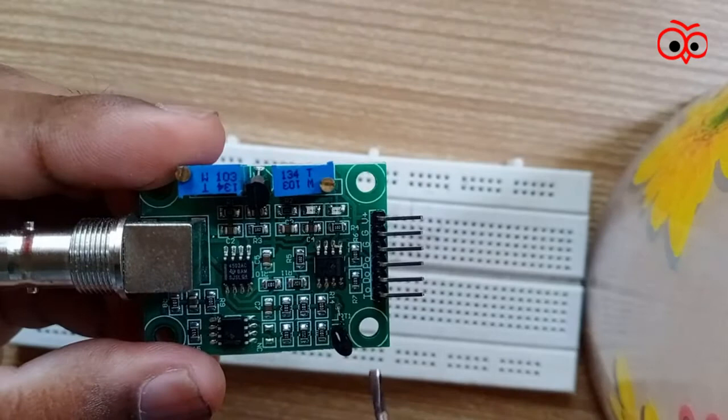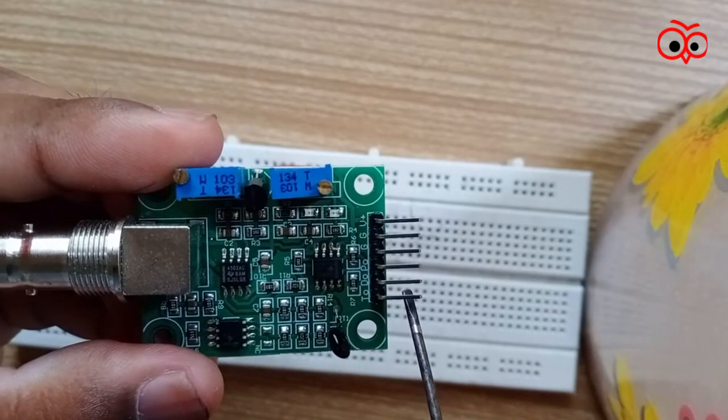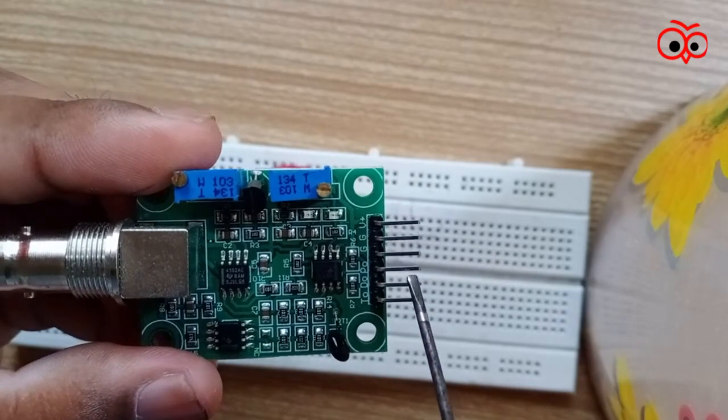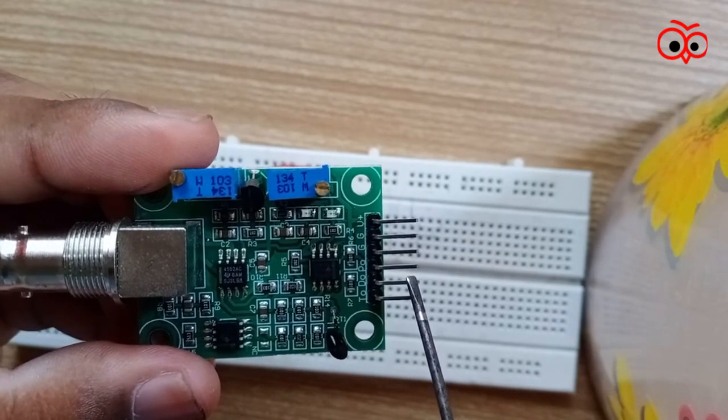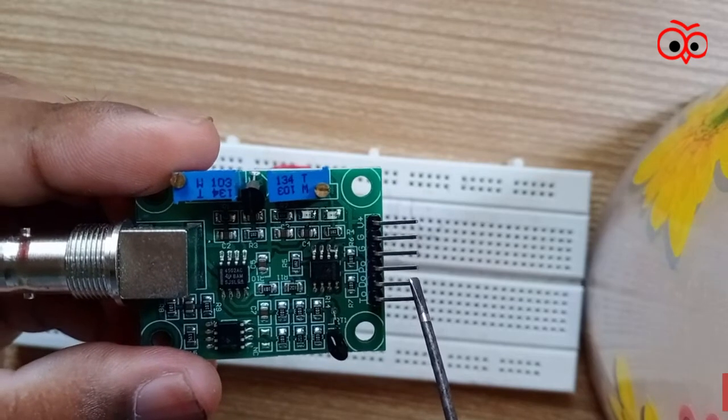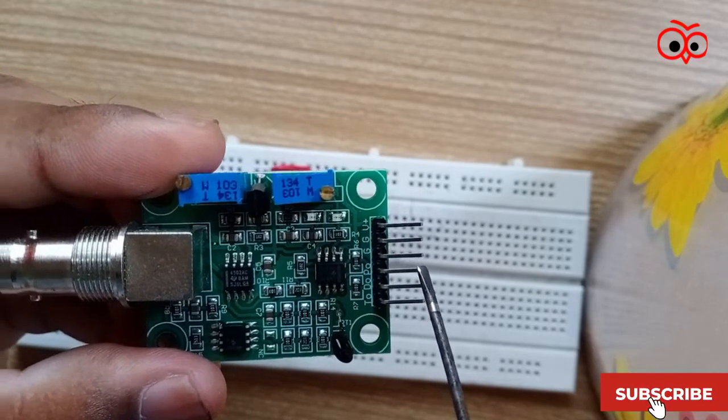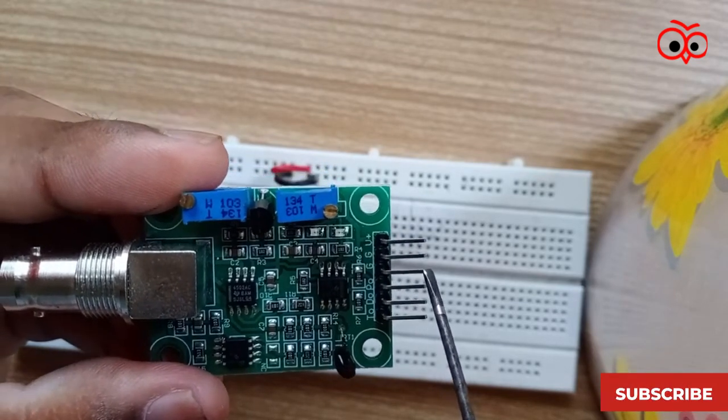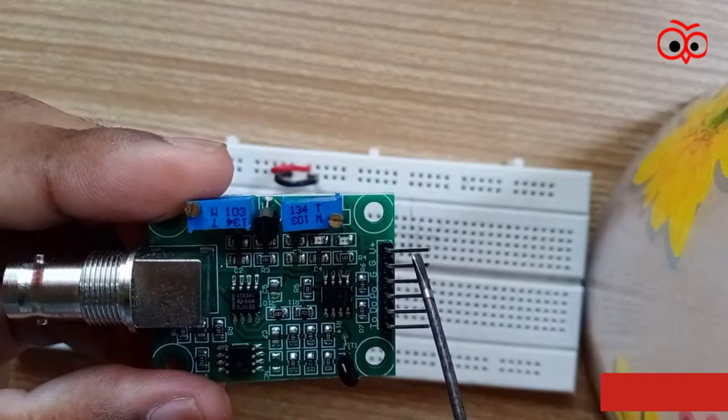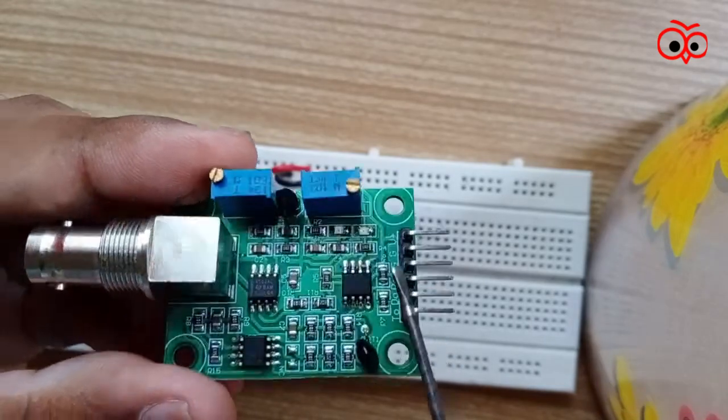We have TO, which is temperature output. We got DO, which is for 3.3 volt output. Then PO, which is PH analog output. And we got 2 GND pins and 1 VCC pin.